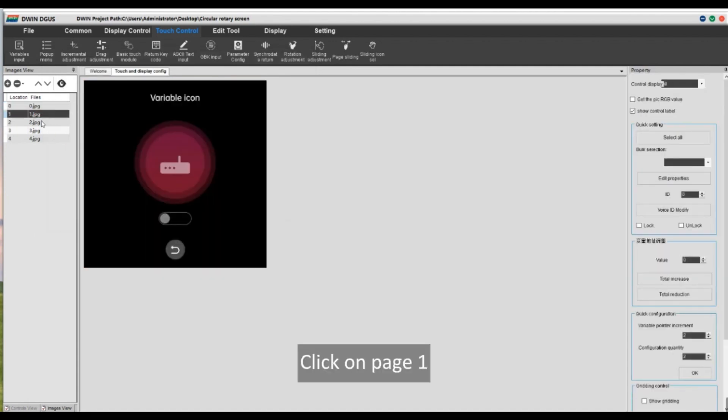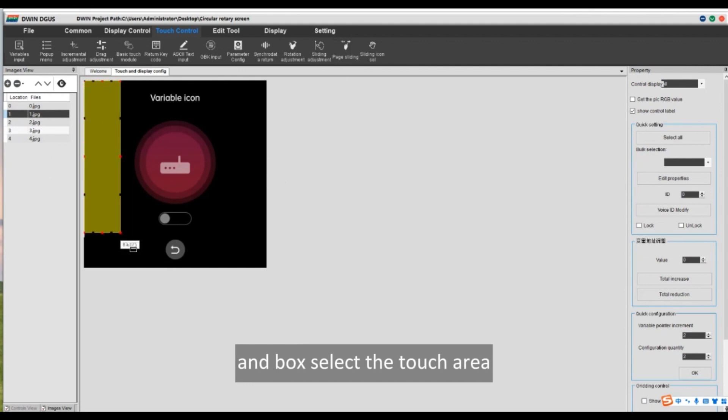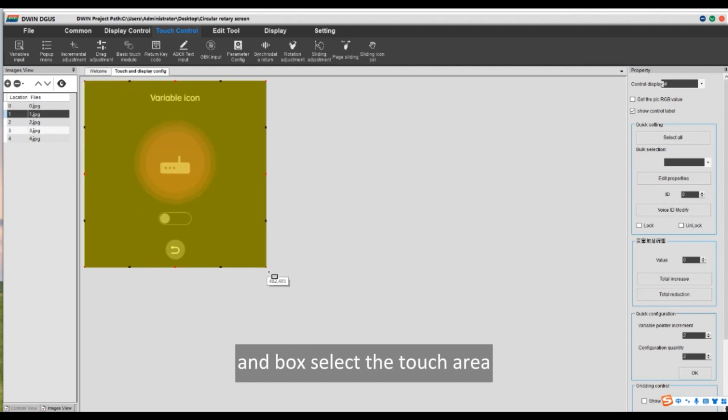Click on page 1. Select the page sliding control and box select the touch area.